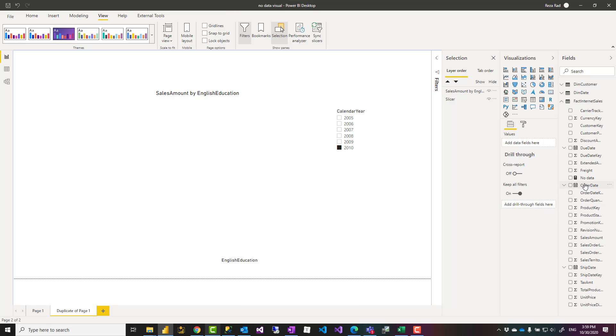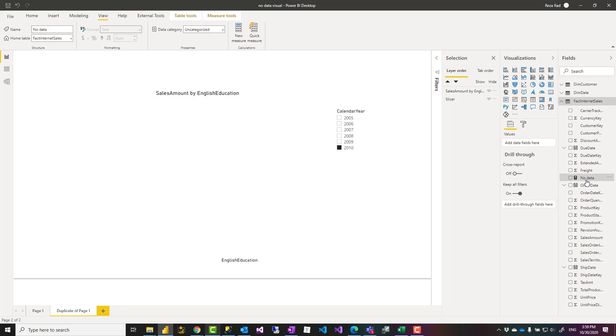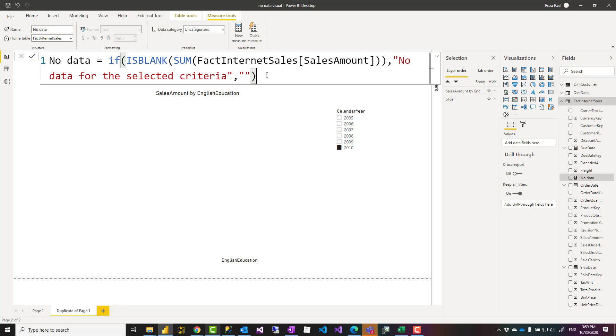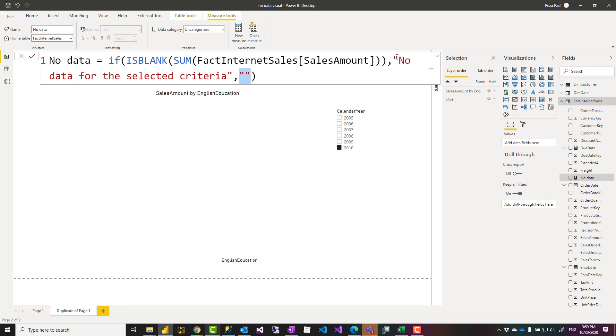Here is a simple trick you can do. First, you can create a measure. This measure, you can call it anything. This measure is saying that if a value is returned, if a value returned based on the selection of that criteria, it returns blank. Otherwise, it returns this message because I'm showing sales amount.